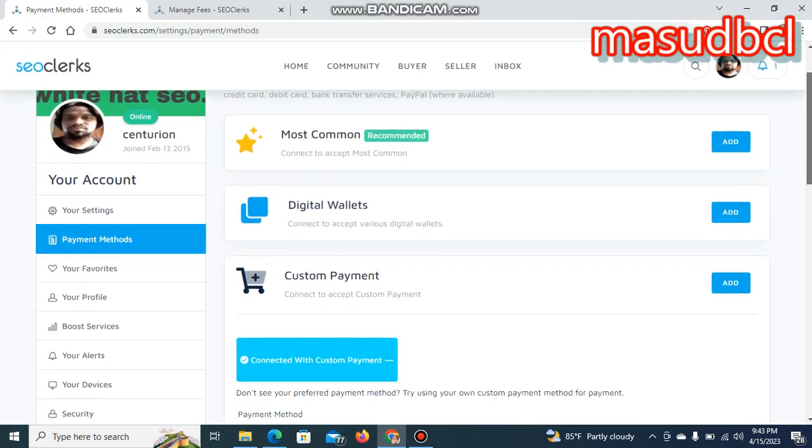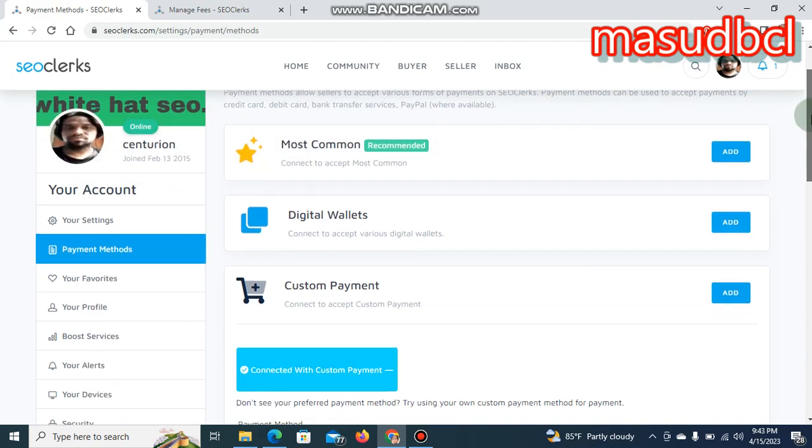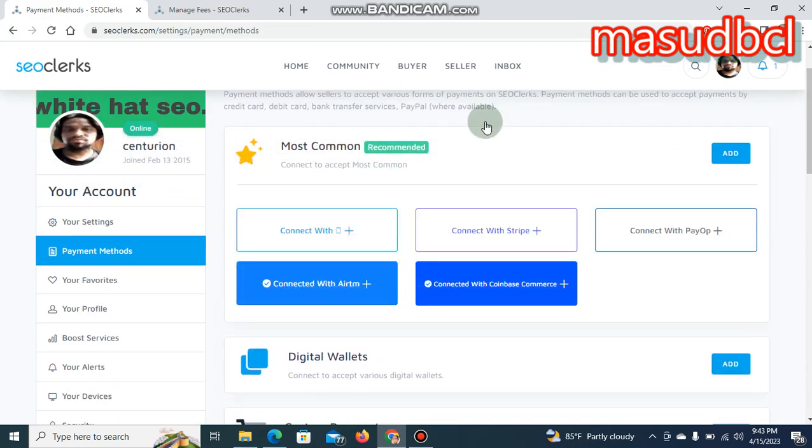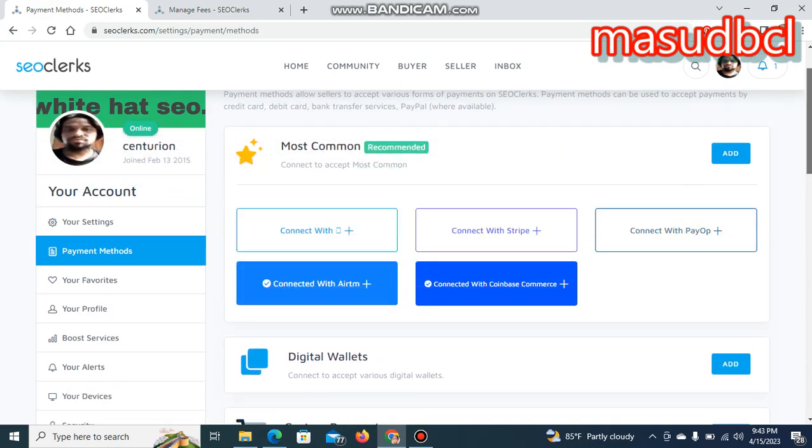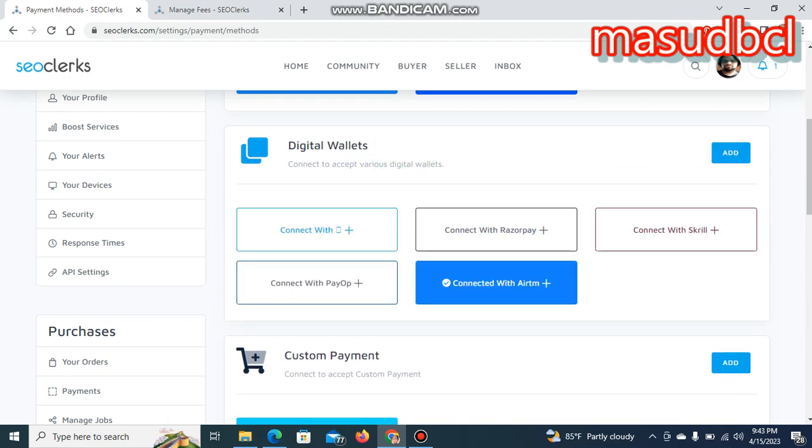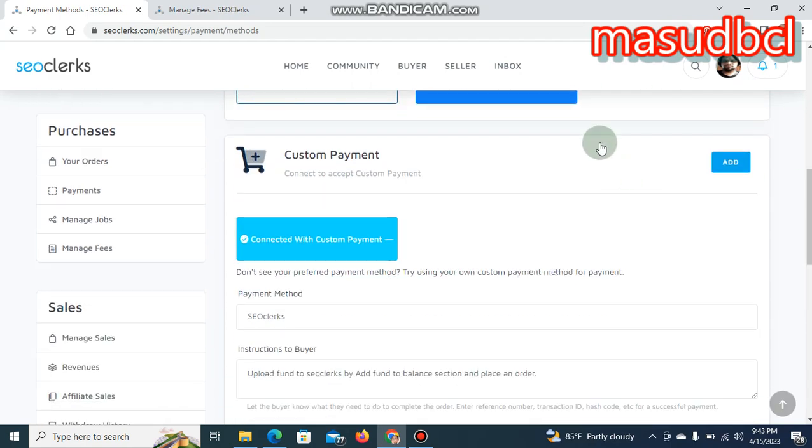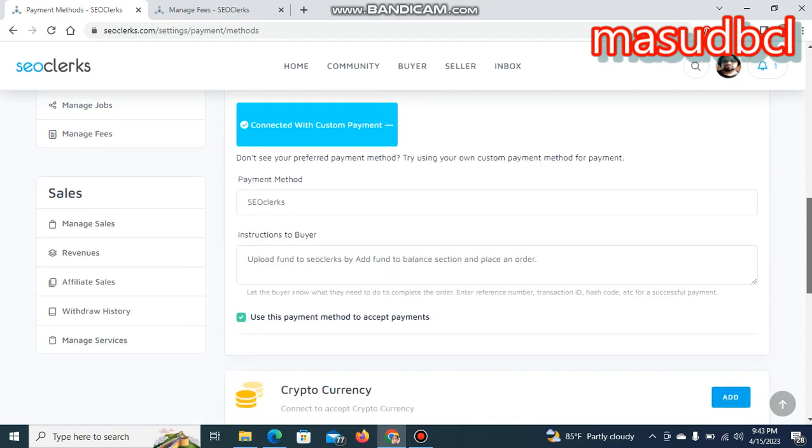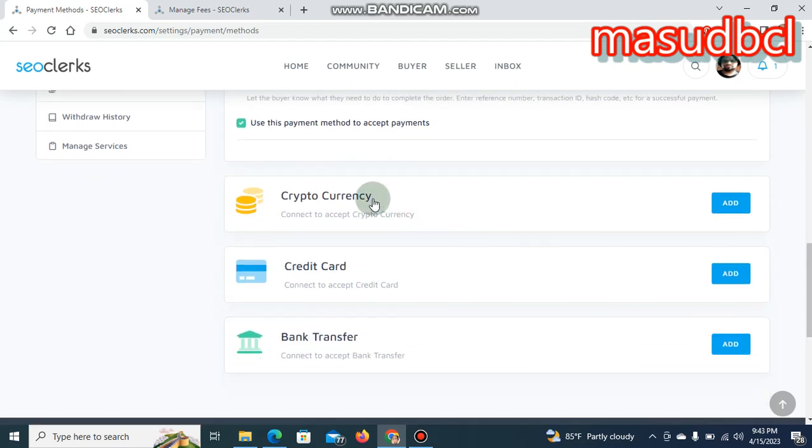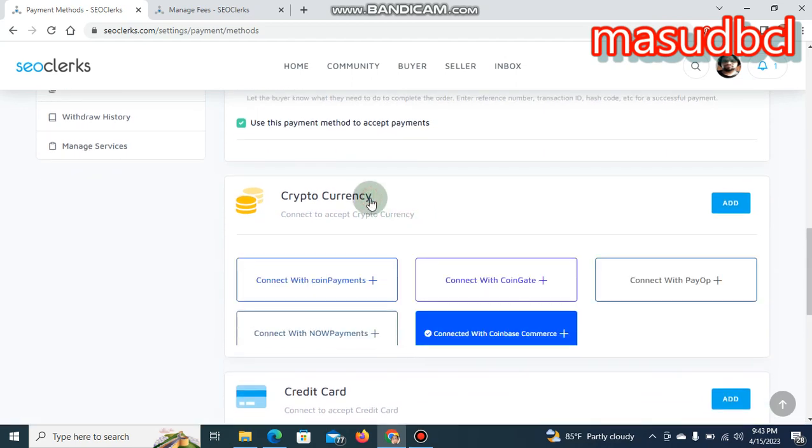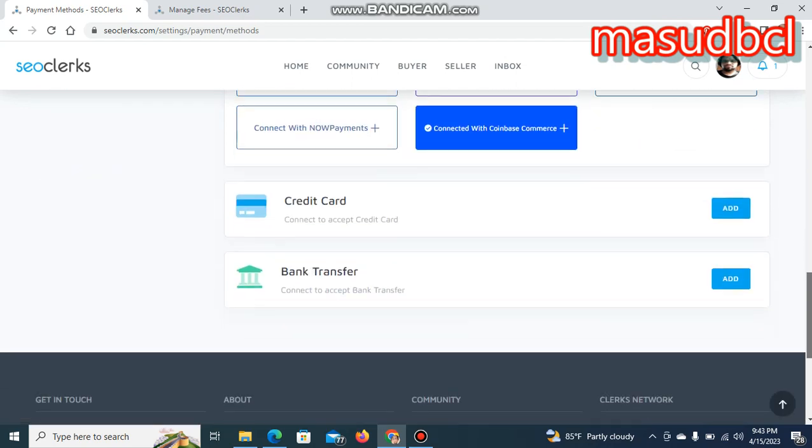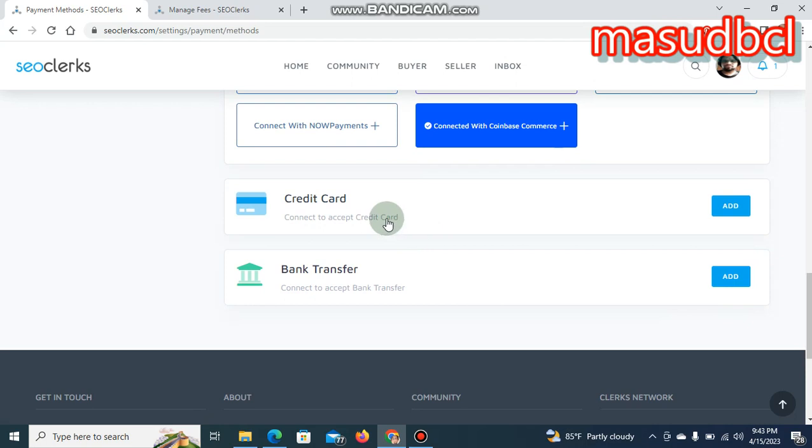Most common digital wallets, custom payments. Let's see most common, these are most common. Let's see digital wallets, these are digital wallets. Let's see custom payments. I have added custom payments SEO clerks only. Cryptocurrency is available for the payment method.